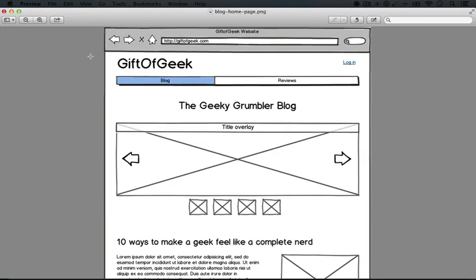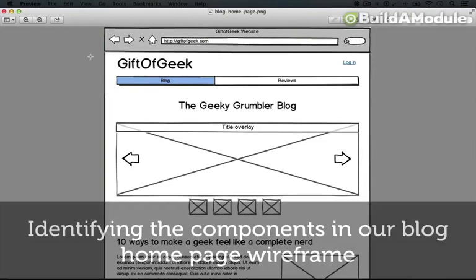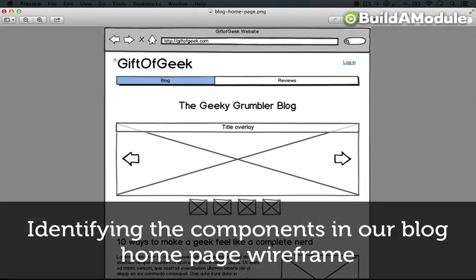Let's go through these wireframes and get a sense of the functionality that's required for each one. Here we go.